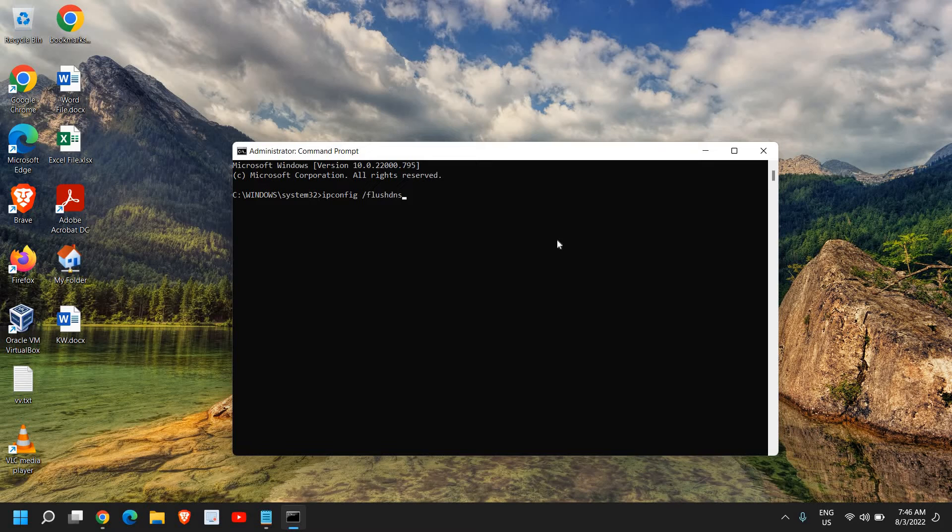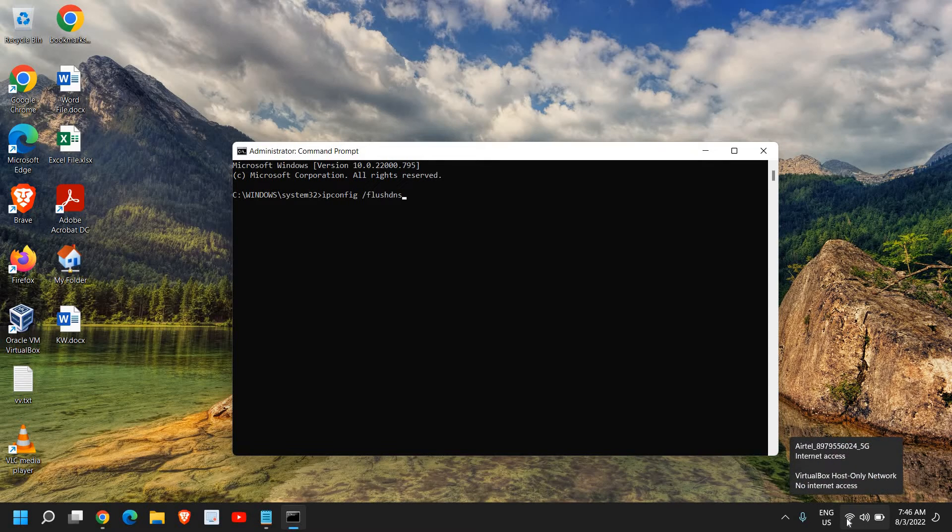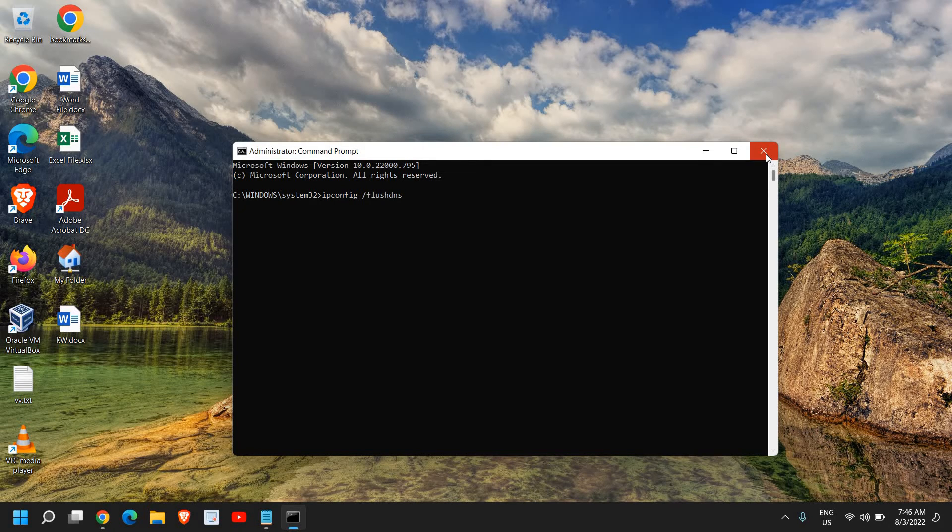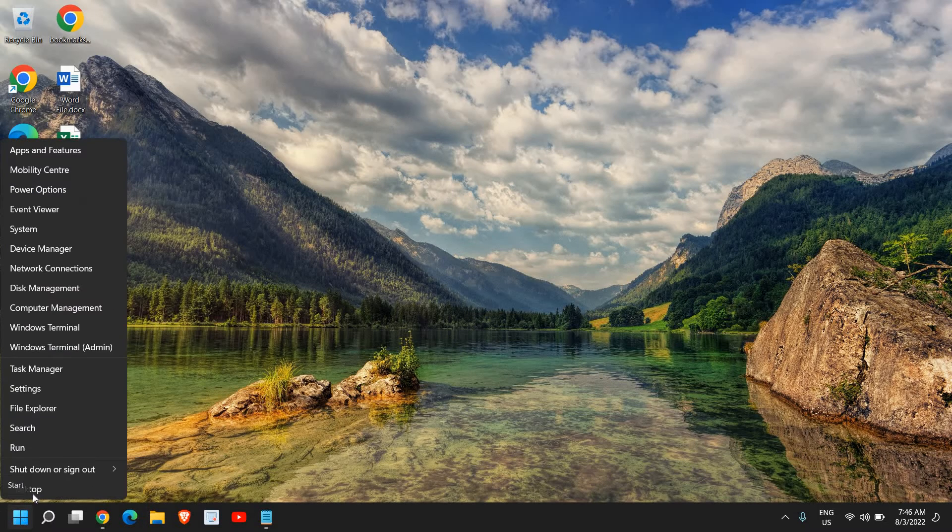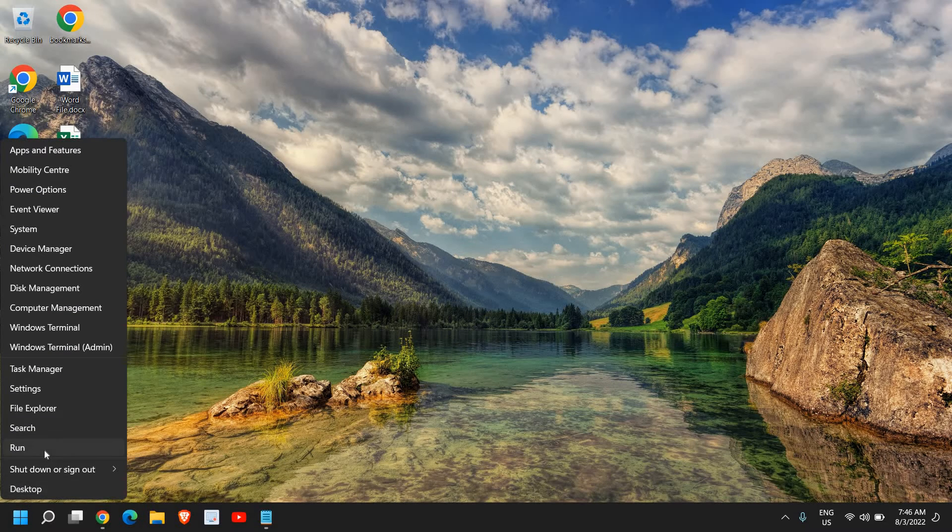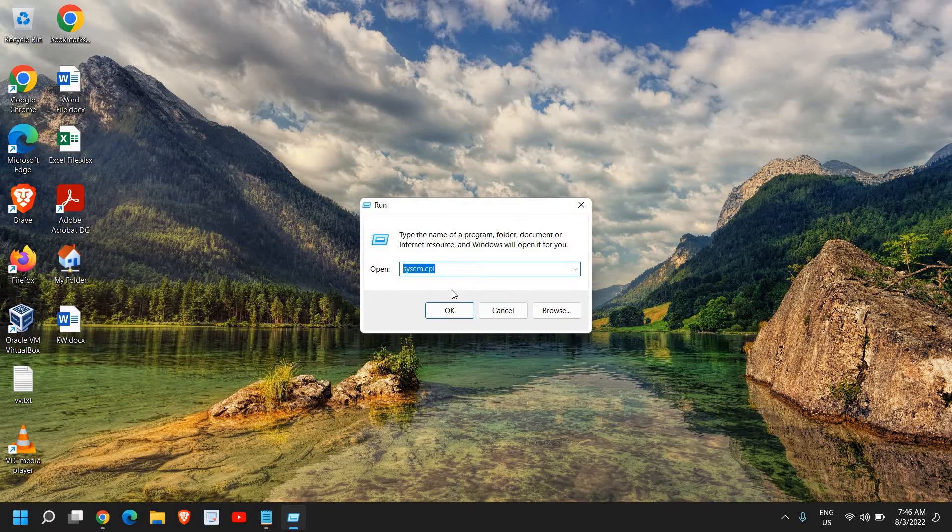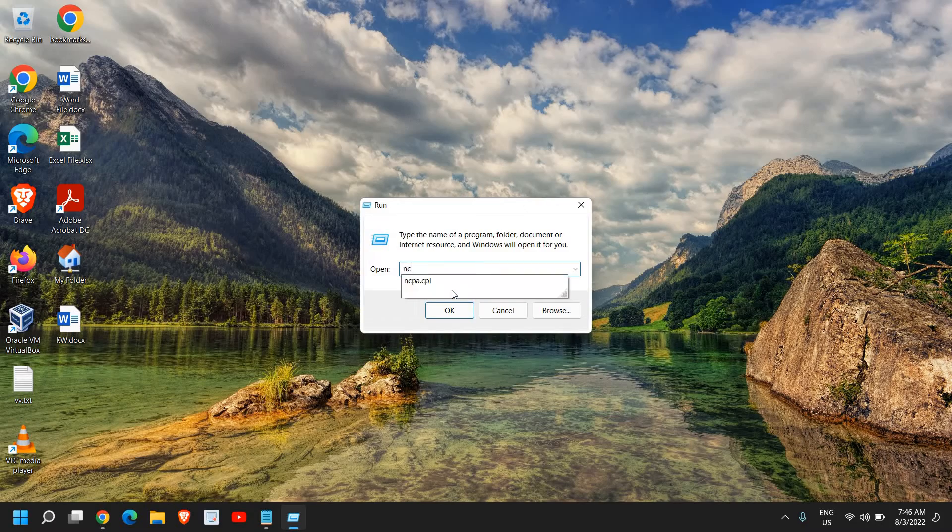If you're still getting this 'site can't be reached' error, you also need to check whether you have the Wi-Fi icon here. It should be there and connected. If that's the case, then what you need to do is right-click on the start icon, click on run, and type ncpa.cpl.